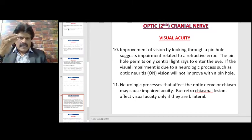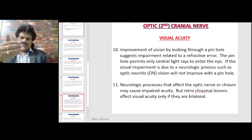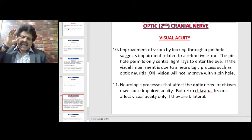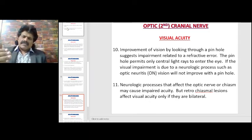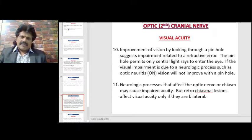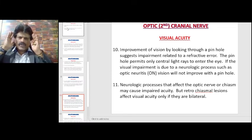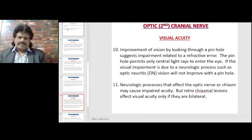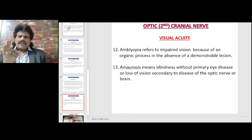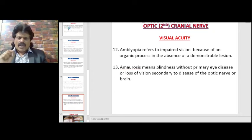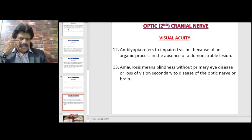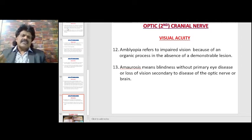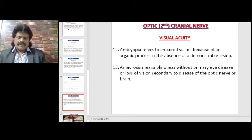Neurologic processes that affect the optic nerve or chiasm may cause impaired acuity. However, retro-chiasmal lesions affect visual acuity only if they are bilateral. So pre-chiasmatic lesions can affect visual acuity unilaterally, while retro-chiasmatic lesions will affect visual acuity only if bilateral. Amblyopia refers to impaired vision due to an organic process in the absence of a demonstrable lesion, whereas amaurosis means blindness without primary eye disease, or loss of vision secondary to disease of the optic nerve or brain.